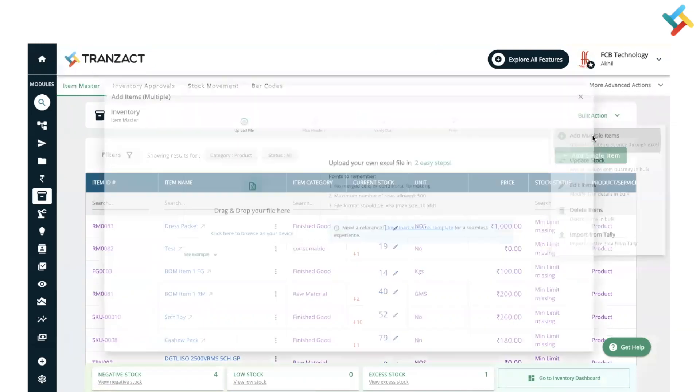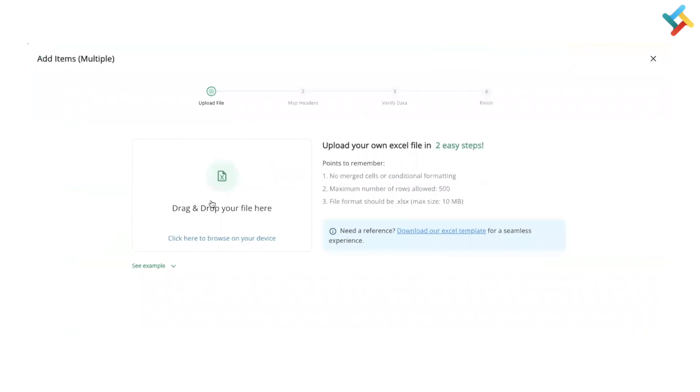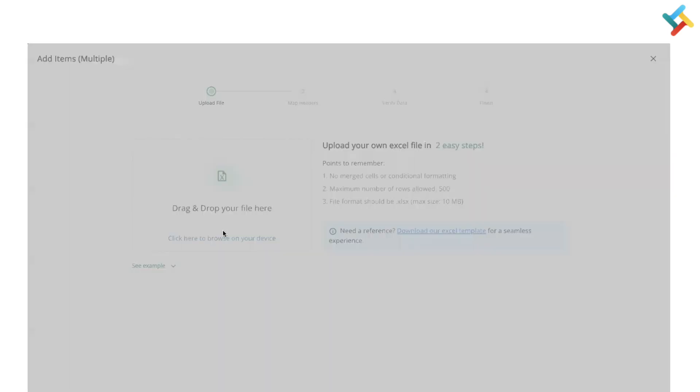Now here you can use your own excel format in order to add items in bulk, or you can download our excel template and use it for reference. I have already created a sheet for product add. I will select it and open it.